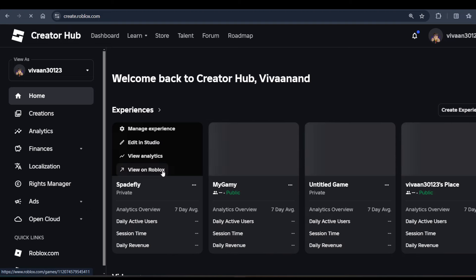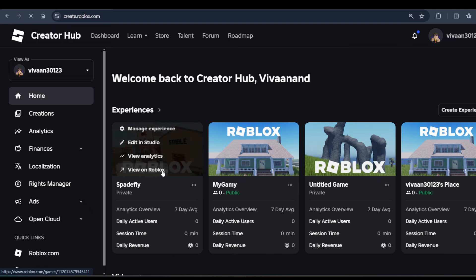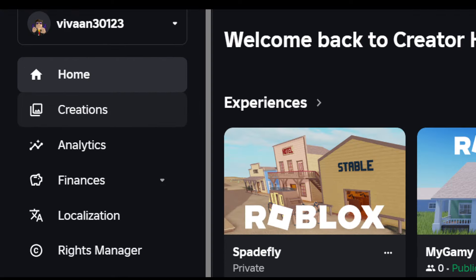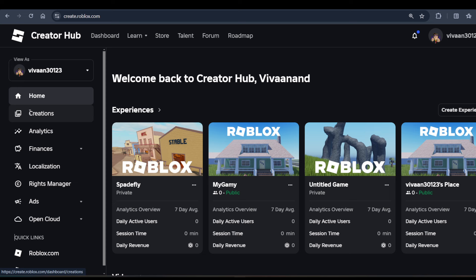Now once you're here, you need to click on this Creations option in the menu.